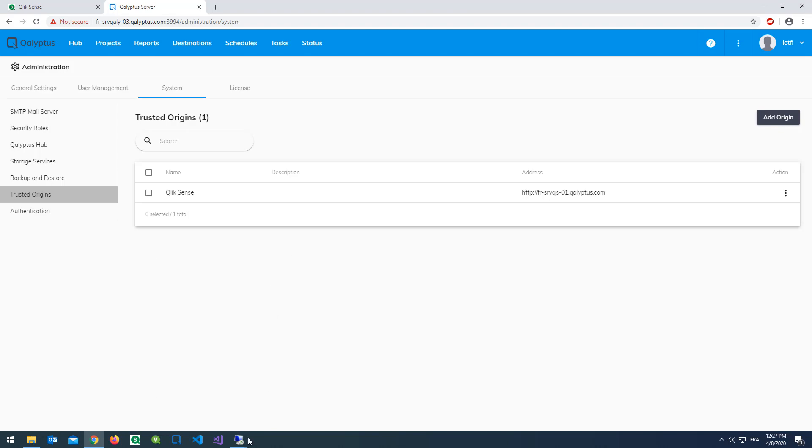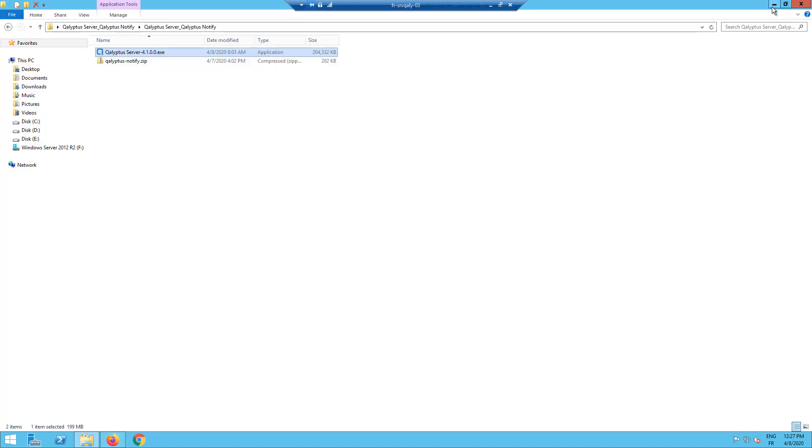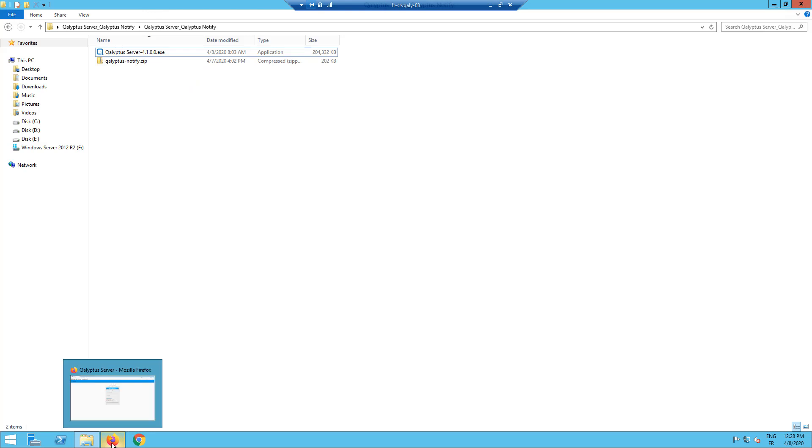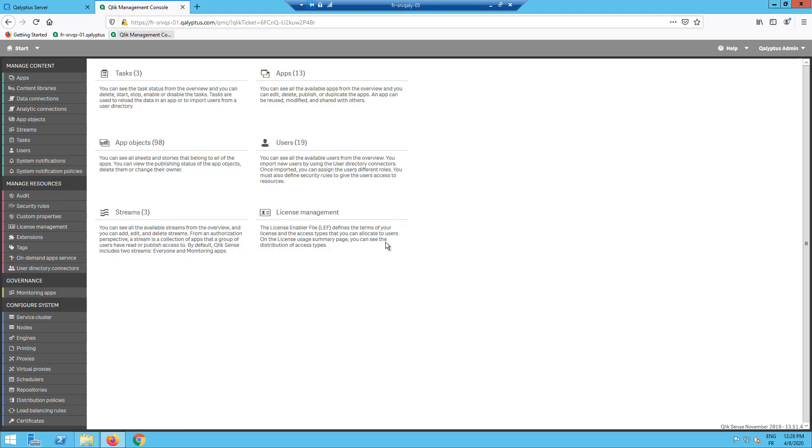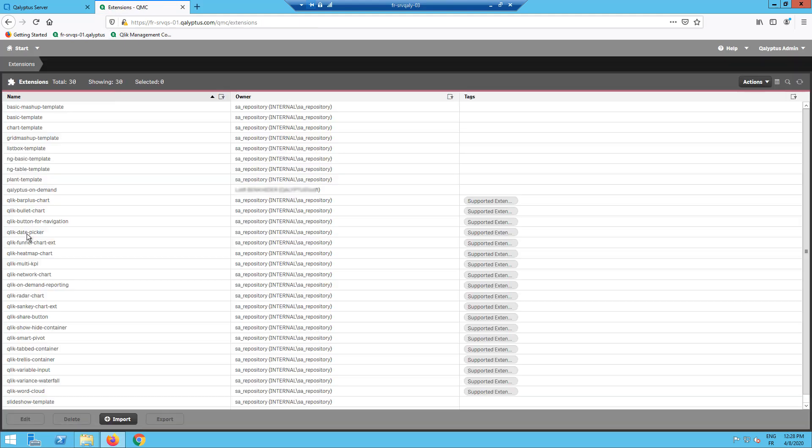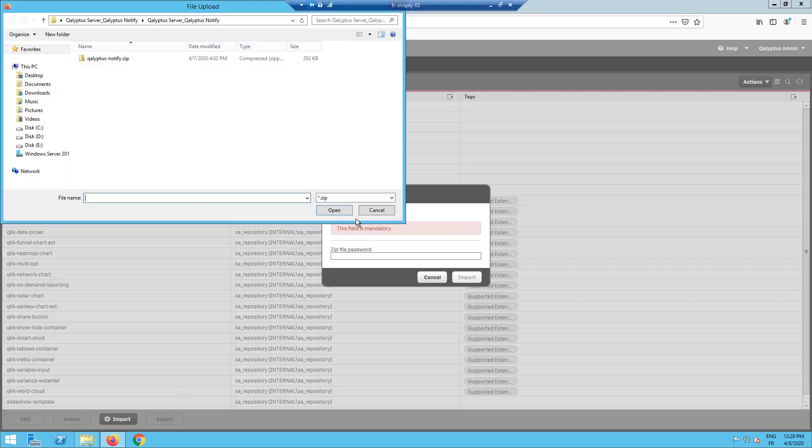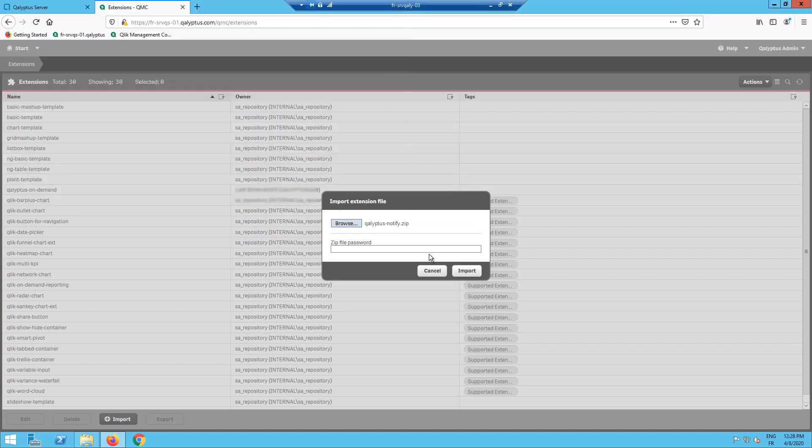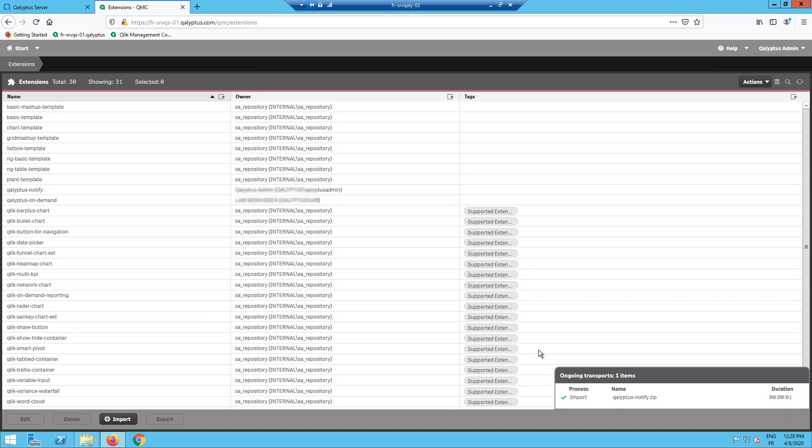Now we will import the extension Kalyptus Notify to Qlik Sense. Back to your QMC. Go to extensions. Click import. Select the Kalyptus Notify zip file. Now the extension is imported.